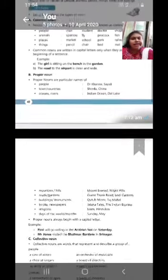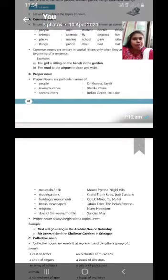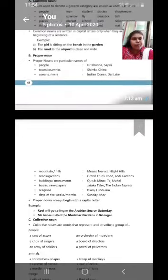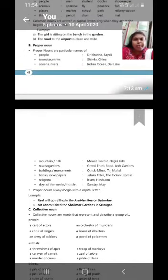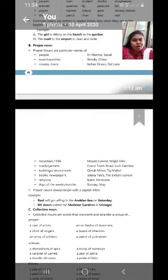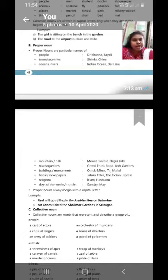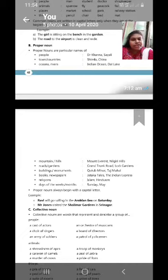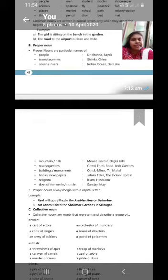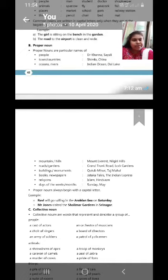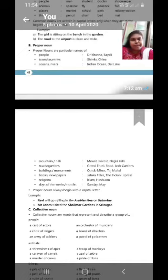Next type that is a proper noun. Let's see in detail now. What is a proper noun? Proper nouns are particular names of people, town or the countries, ocean, rivers, mountains, roads, buildings, books or newspapers, religions, days of the week or the month. So, let's see one by one example. First one, proper noun,